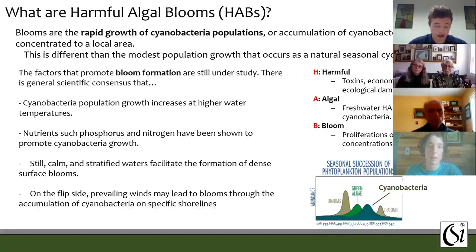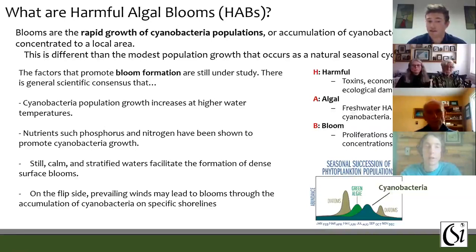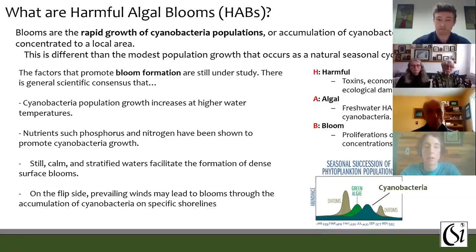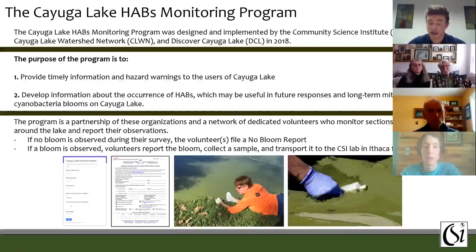The factors that promote these blooms are still under study and can be numerous, but there is general scientific consensus that cyanobacteria population growth increases at higher water temperatures, that nutrients such as phosphorus and nitrogen promote cyanobacteria growth, and that still, calm, and stratified waters tend to facilitate the formation of dense surface blooms. On the flip side, prevailing winds can sometimes lead to blooms by causing cyanobacteria to accumulate on specific shorelines. In 2017, there were many reports of harmful algal blooms on Cayuga Lake, causing widespread concern about the health of the lake.